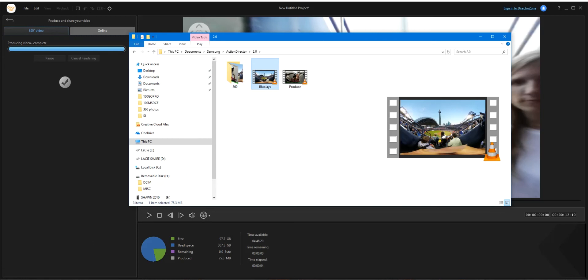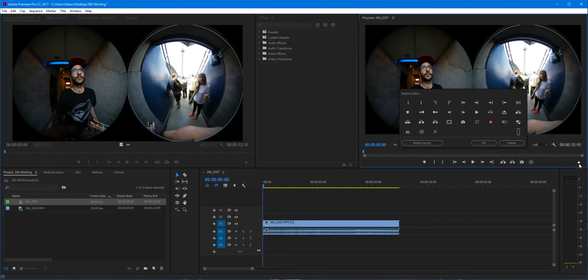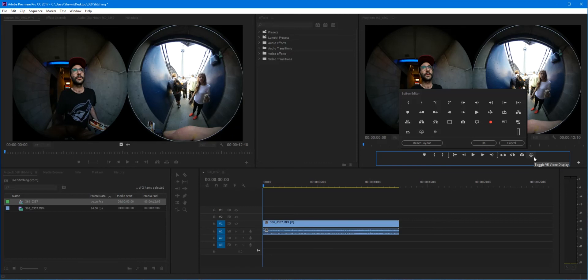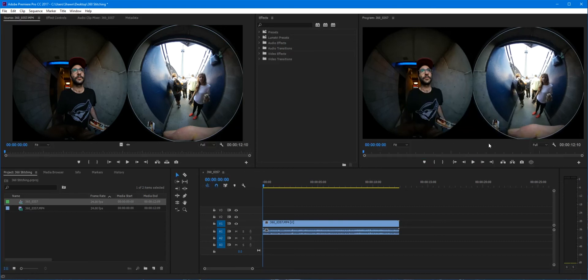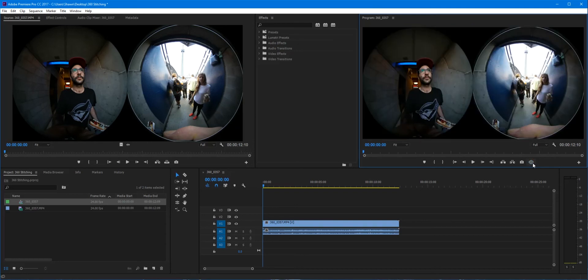Before we throw this into Premiere, we've got to get Premiere a little bit set up. So if you go into your program monitor here, go to the bottom right, the little plus. Click the plus, you'll see a bunch of different options show up. On the bottom you'll see a little globe, a little circle, circular icon. And this is toggling your VR display. Drag it out so you have it on your timeline here.